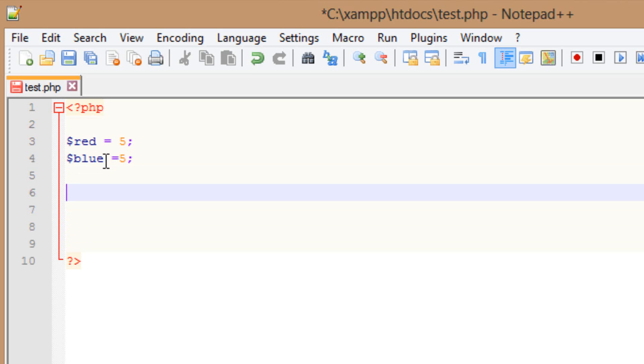Now we have two variables. The first variable is red — it has a value of five — and the second variable is blue and has a value of five.